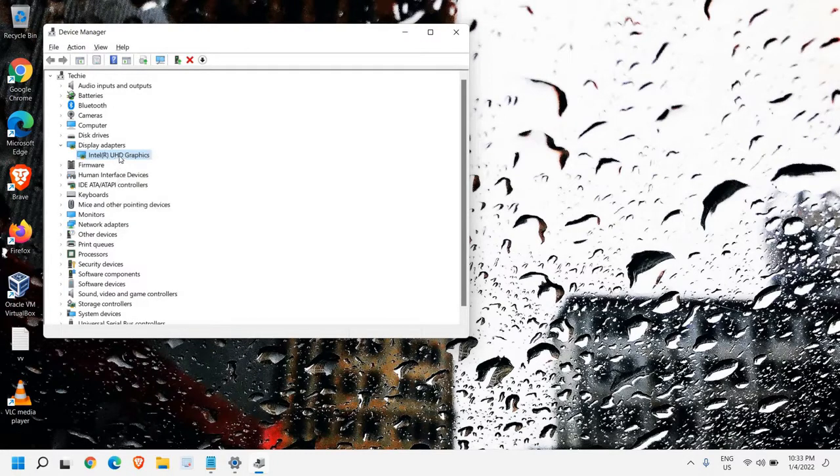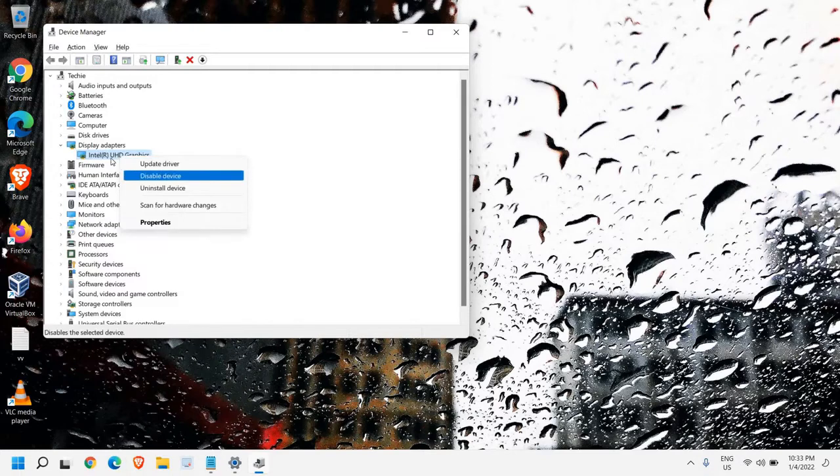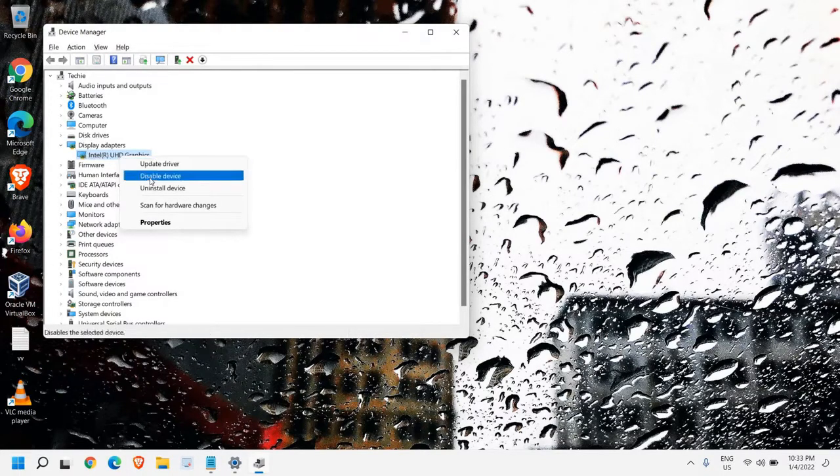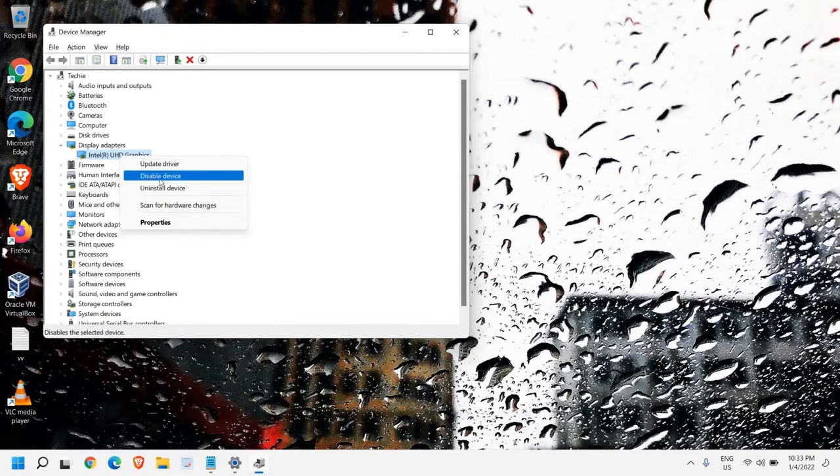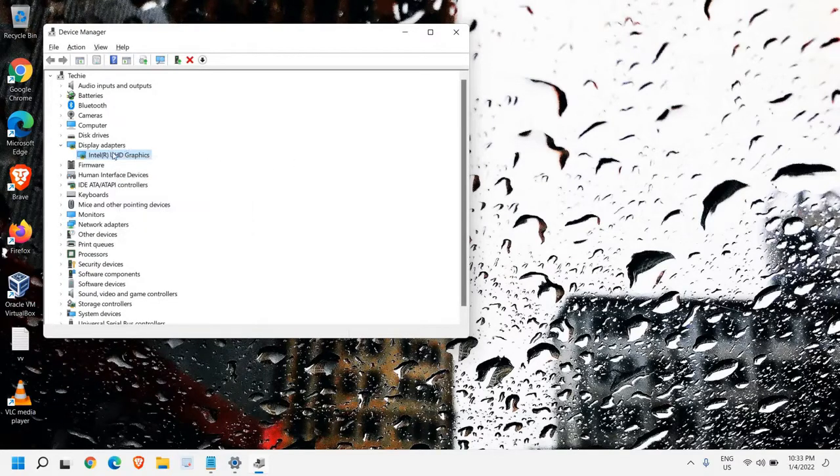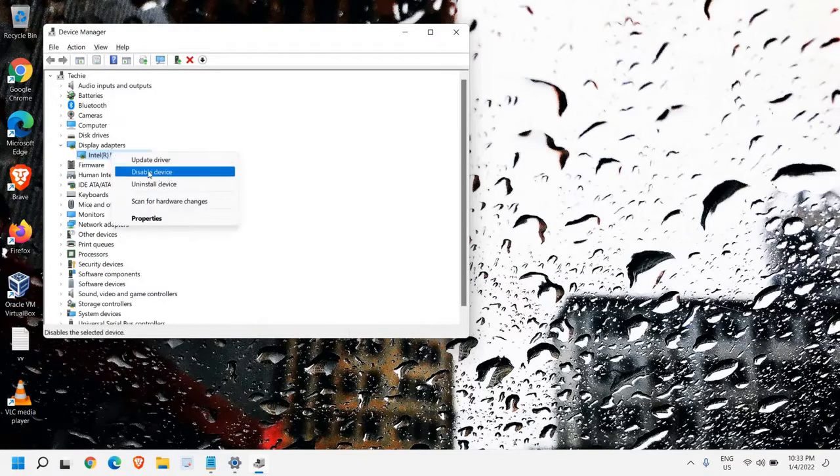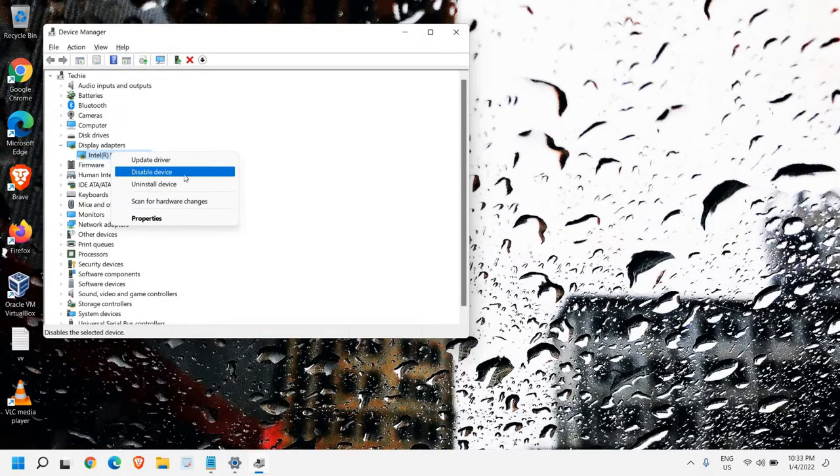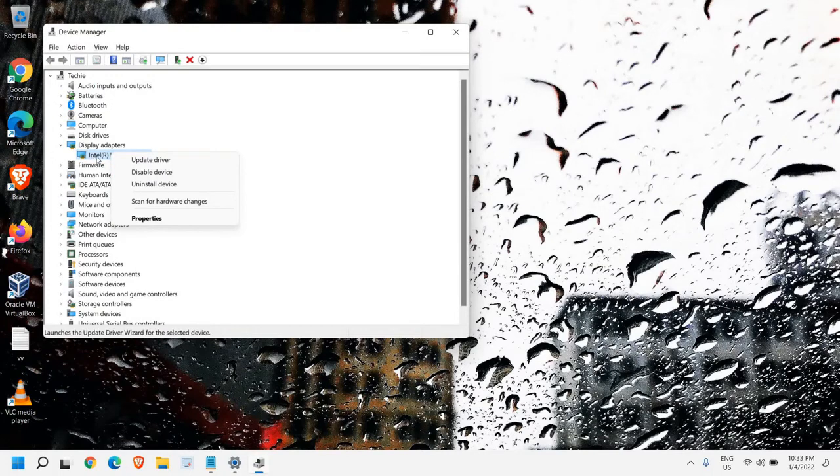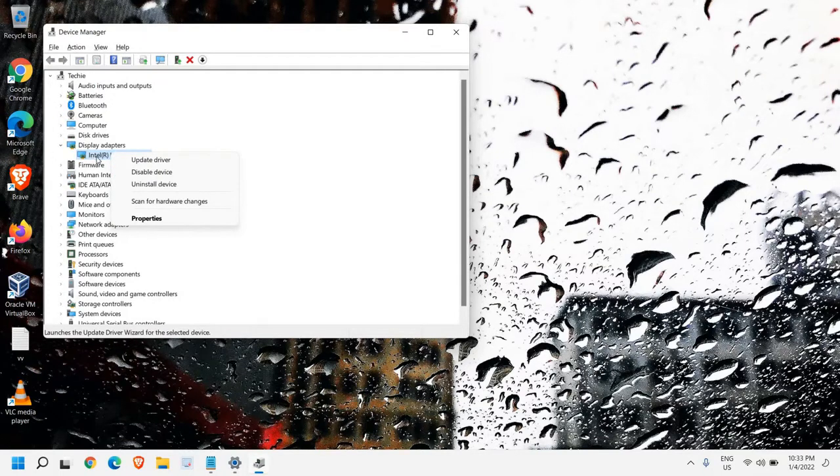When you do a right-click in your Display Adapters, whatever the graphics card you have, it should not say Enable. If it says Enable, then you need to enable it by doing a right-click and then enable it. I'm getting Disable Device because the driver is already enabled. So that's the first thing which we need to do.